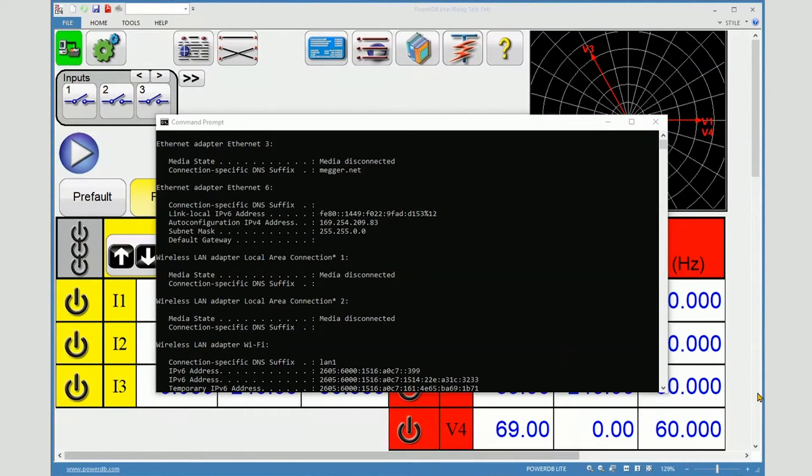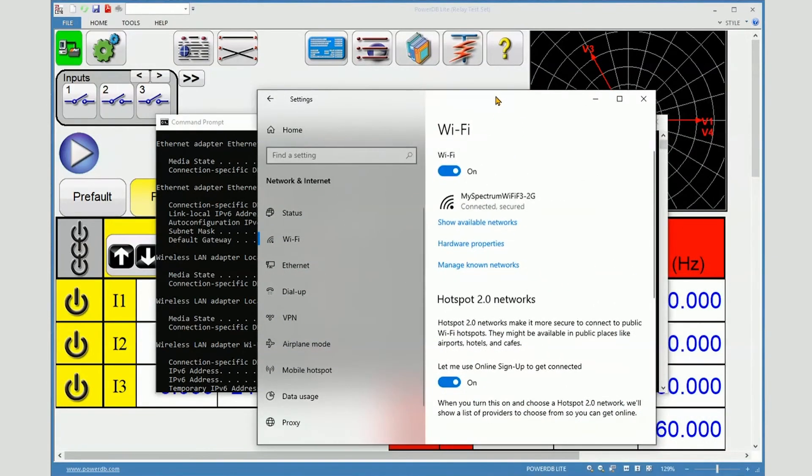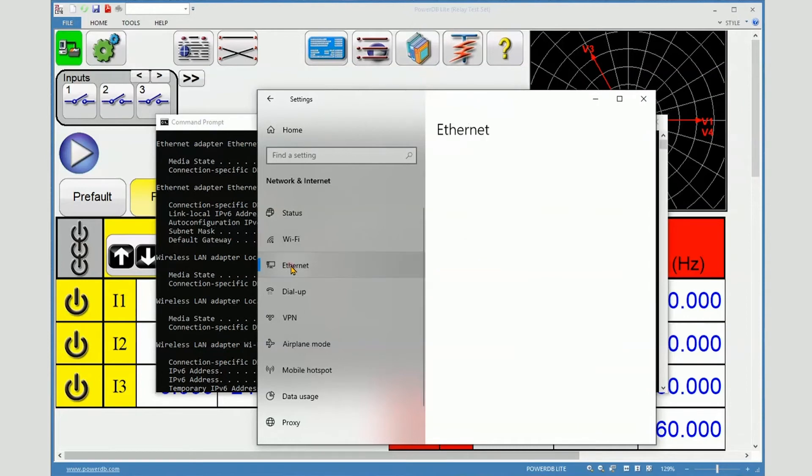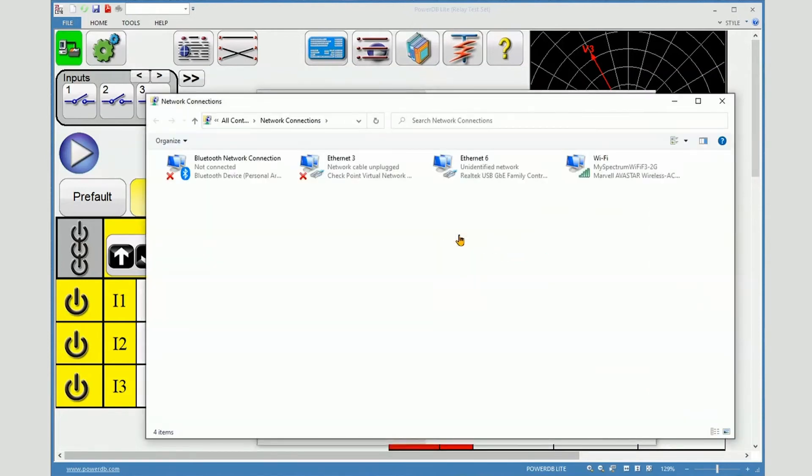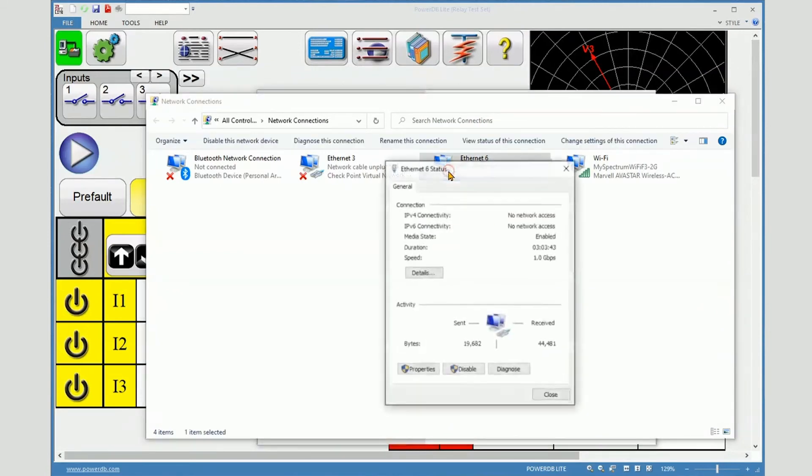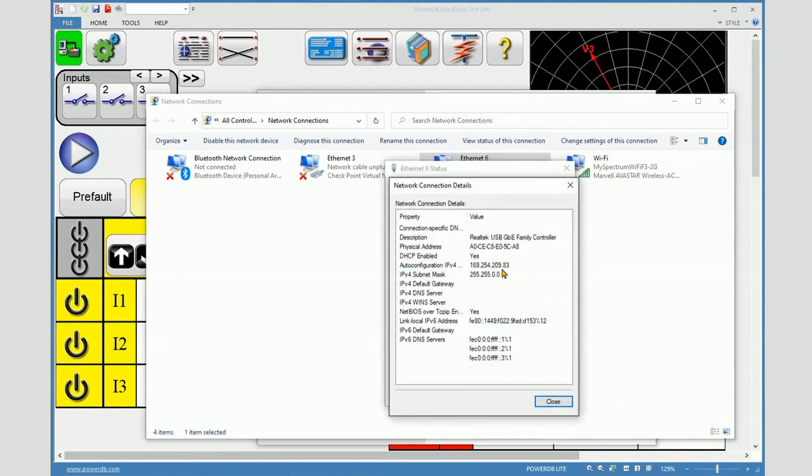Another approach is to use your Windows Ethernet configuration. Choose Ethernet from here, and then change adapter settings. Choose the active wired port. You can see your IP address right here very easily.